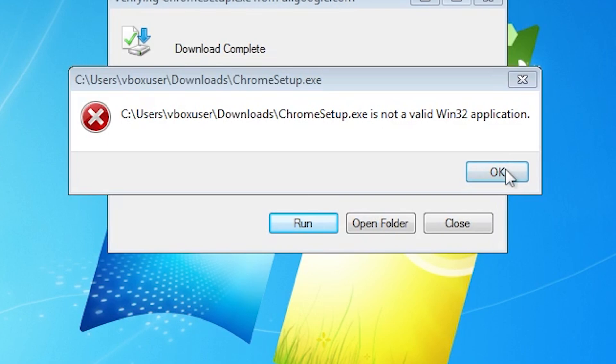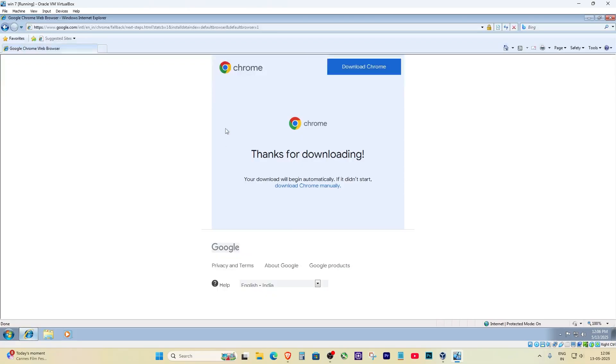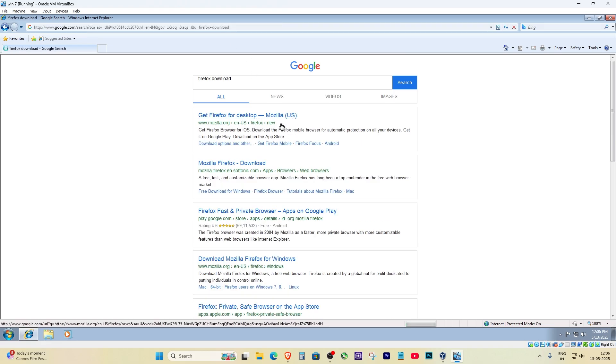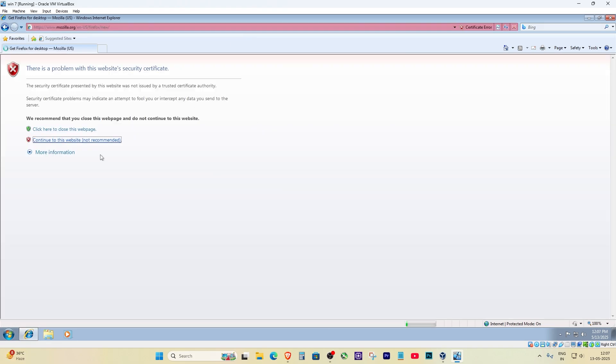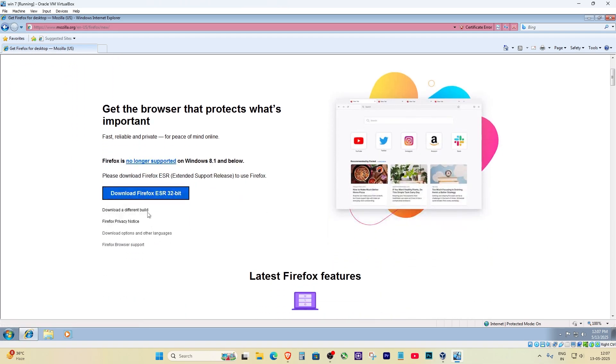First, open Internet Explorer one last time. I know, it's painful. Search for Firefox browser, click on the official Mozilla website, and download Firefox. Don't worry, the version it gives you is usually the 32-bit one, so it'll work fine with your system.